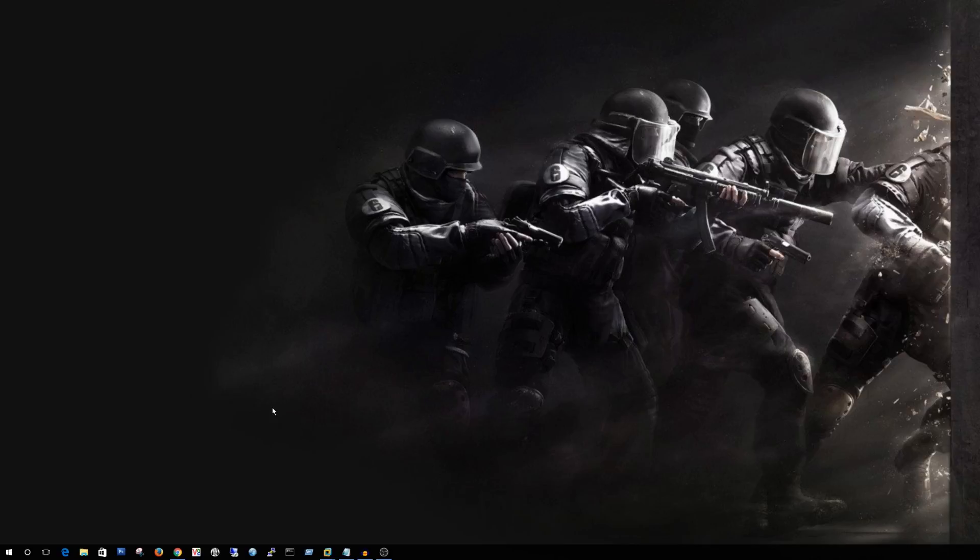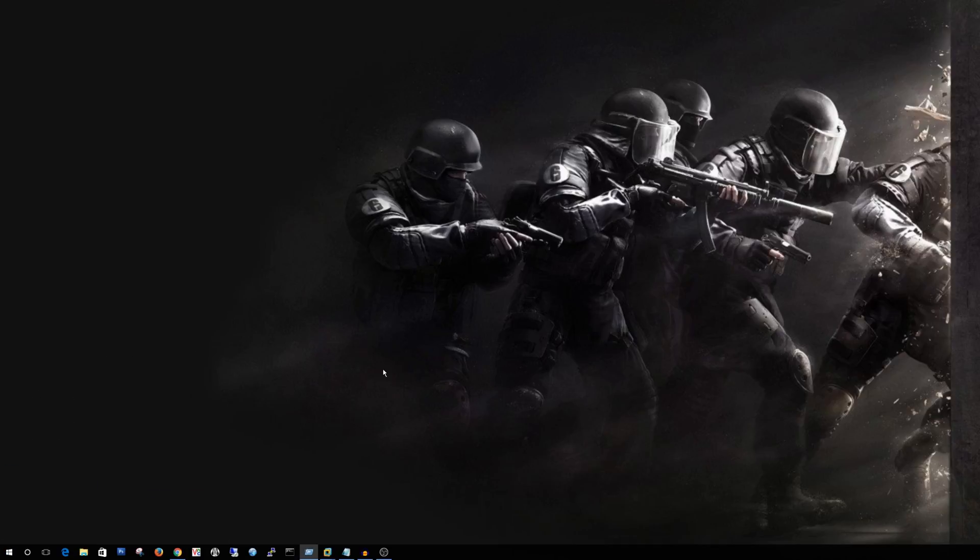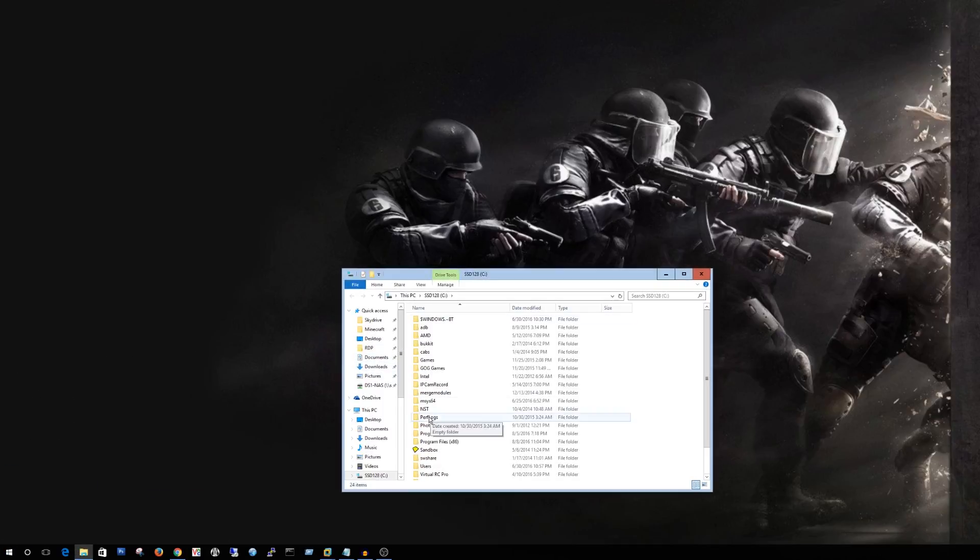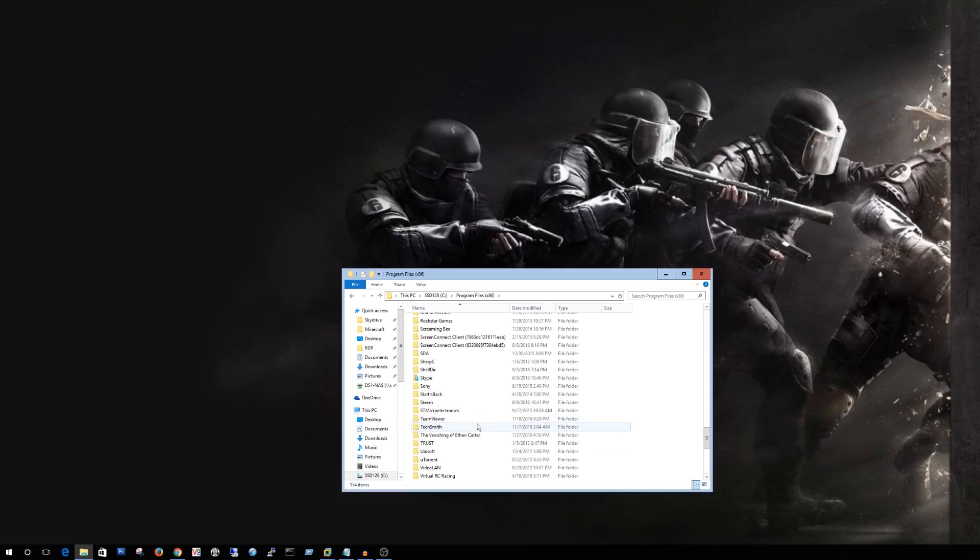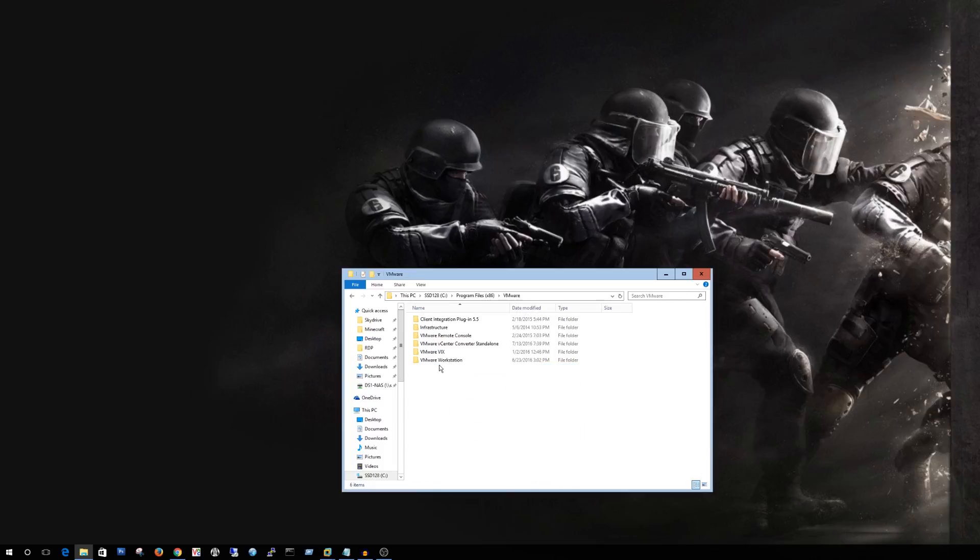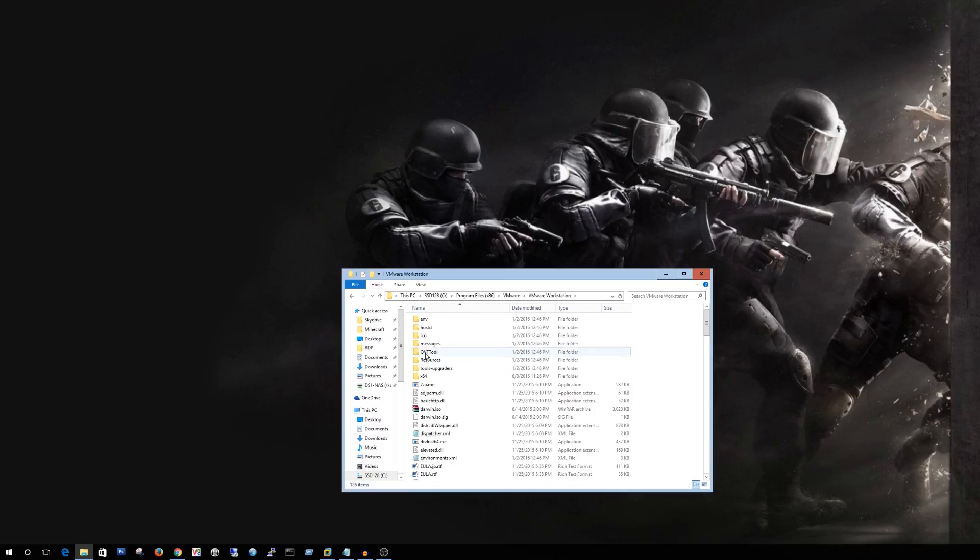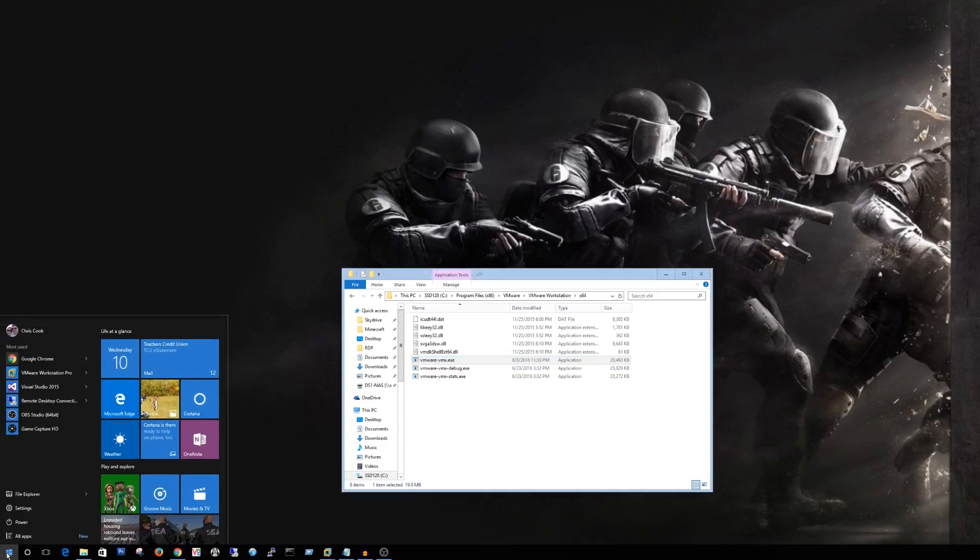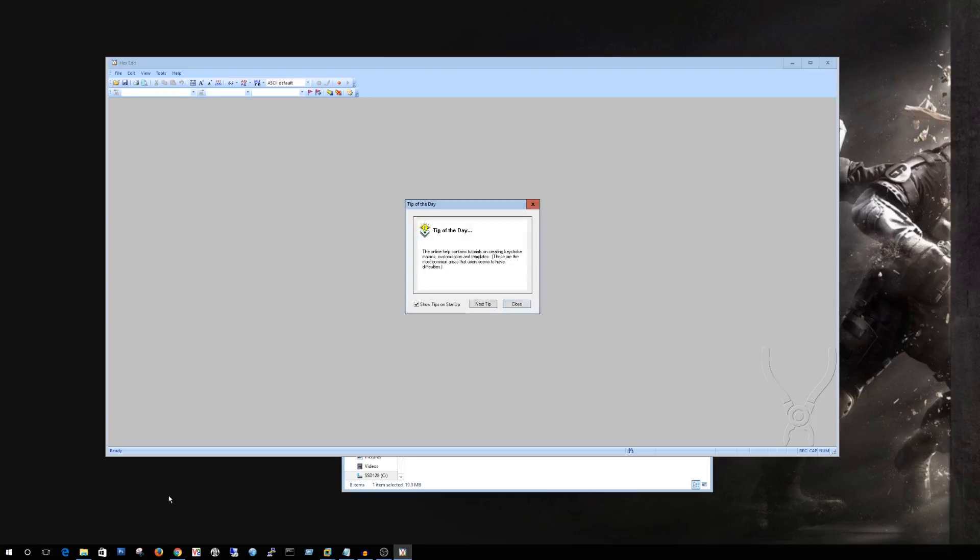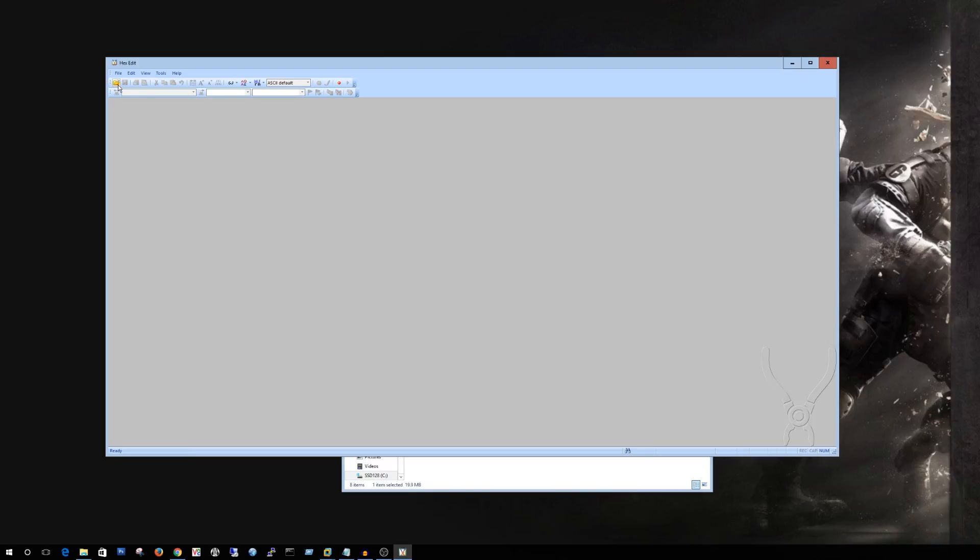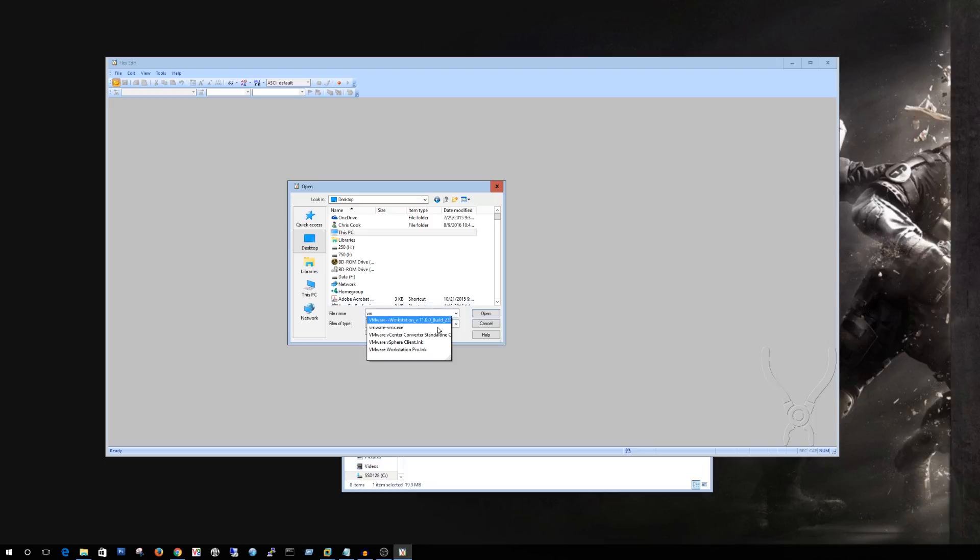All right so the question has come up how do we actually change the serial number inside of the virtual machine within Windows. It's kind of complex but we'll go through it together. First thing you're going to want to do is go ahead and get to your program files x86, vmware folder, vmware workstation, go to x64. We are going to take the vmware.vmx.exe and we're going to copy it to the desktop. All right so we're going to go ahead and open a program called HexEdit. You can find this just using Google it's pretty small download.